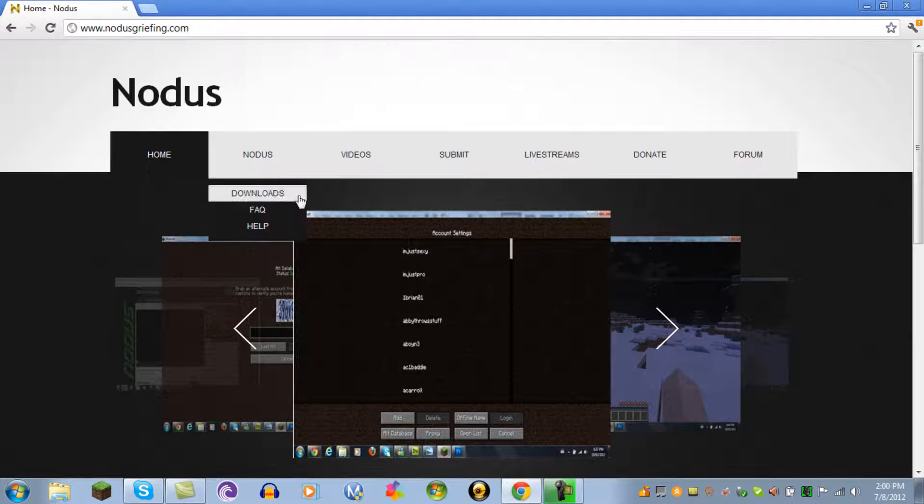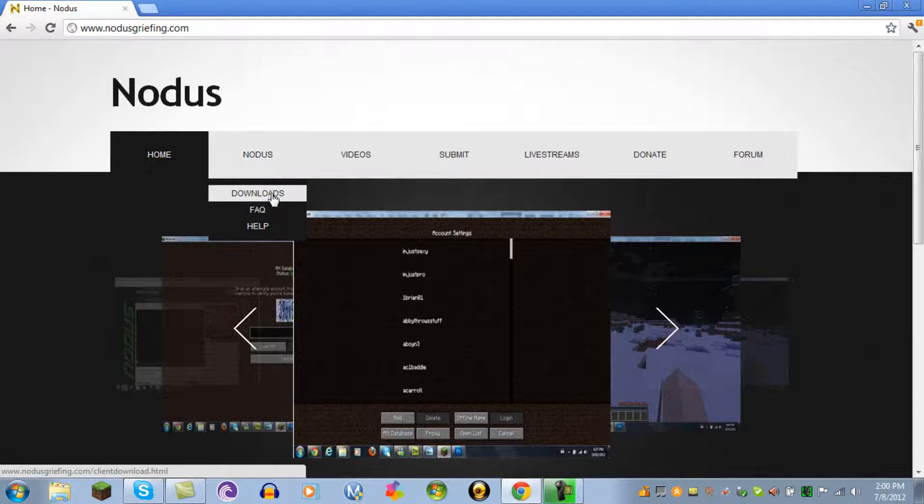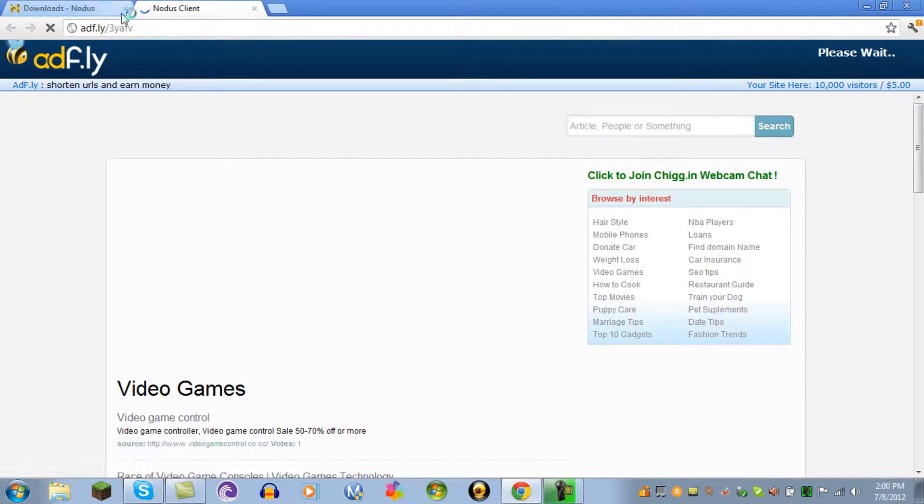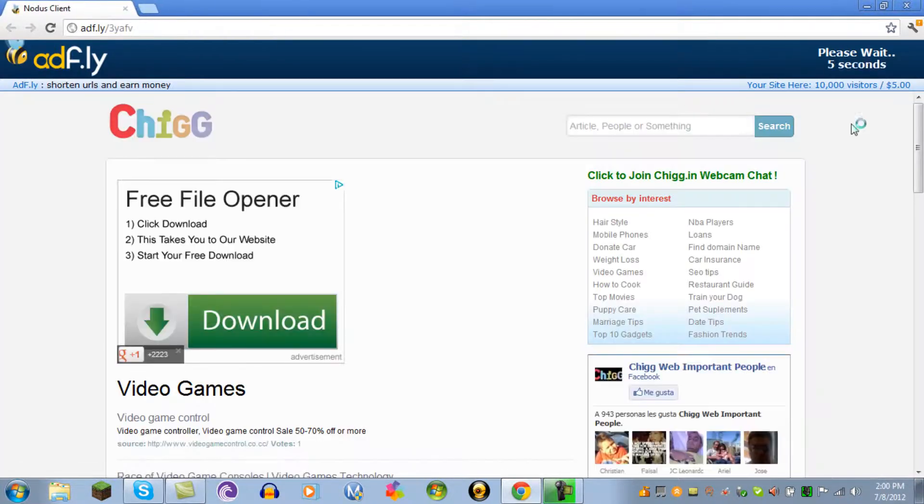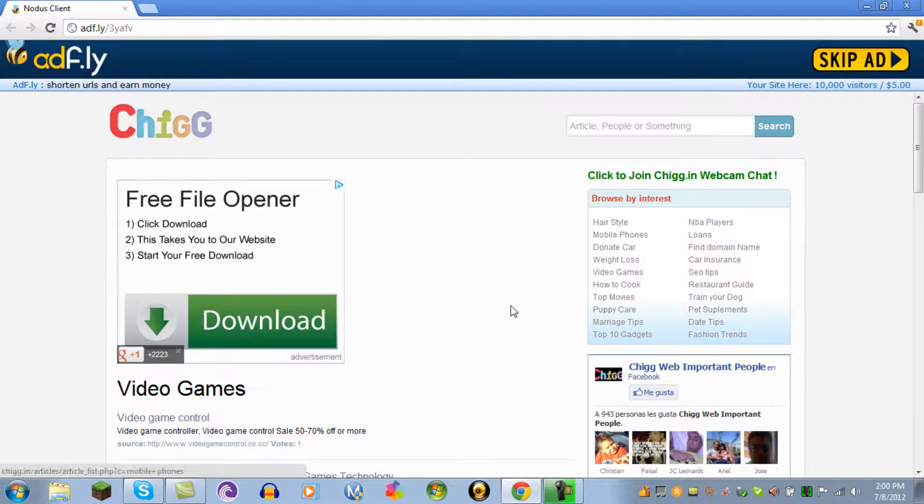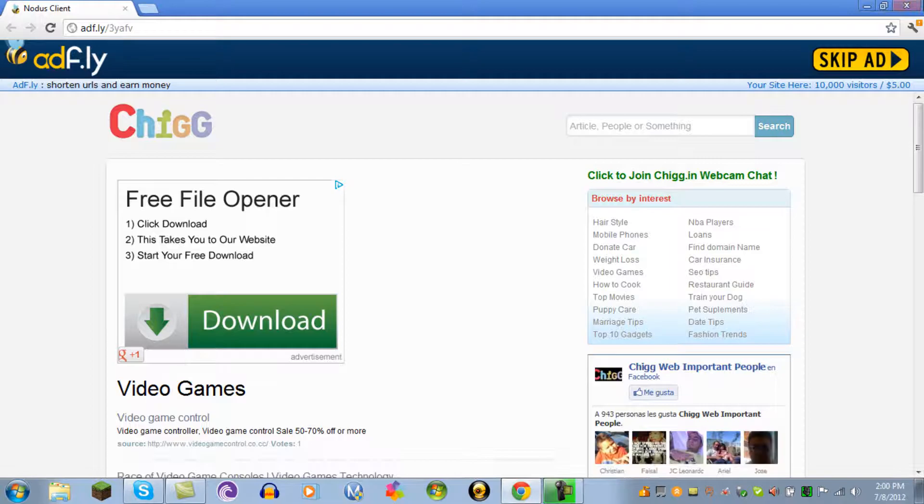You go to Nodice downloads, click here, download the client and you wait five seconds. You click skip ad. It will show up as a virus but just keep it. I already downloaded it.